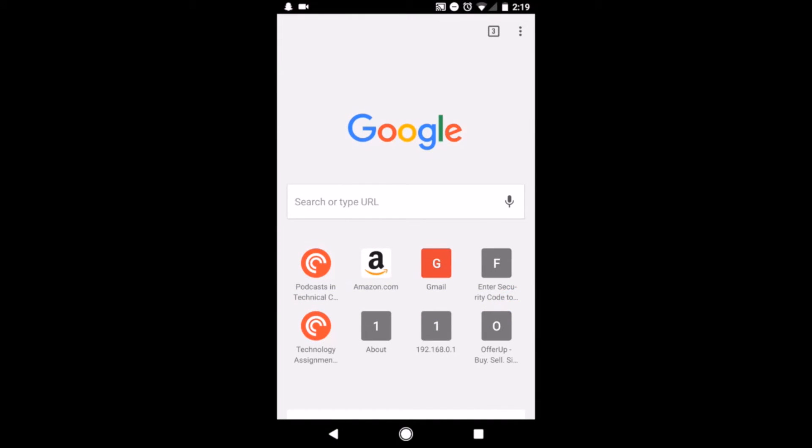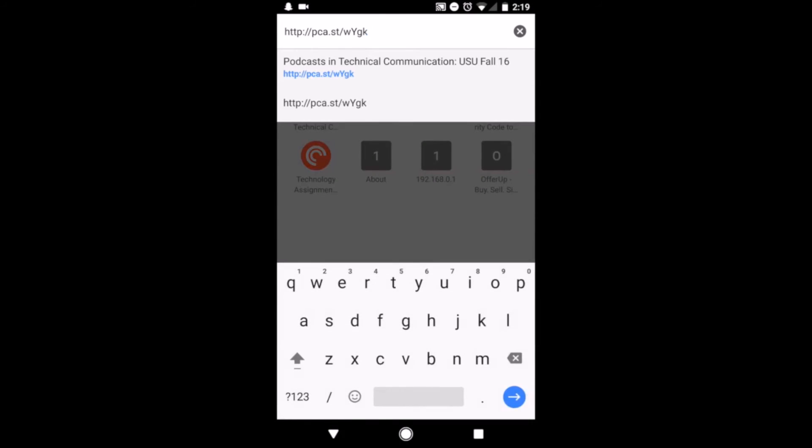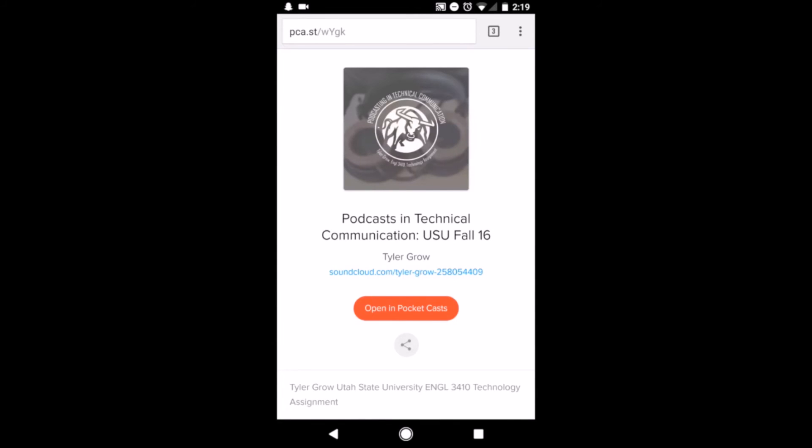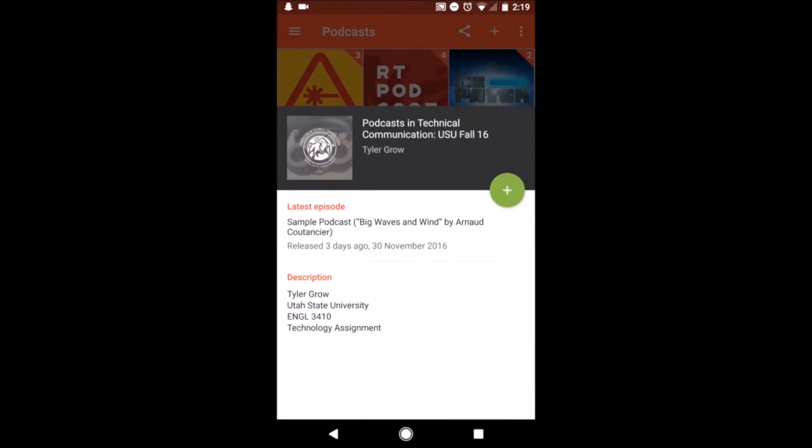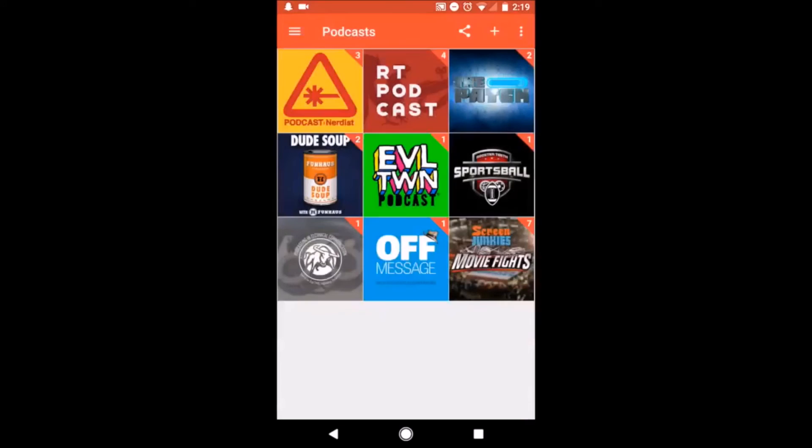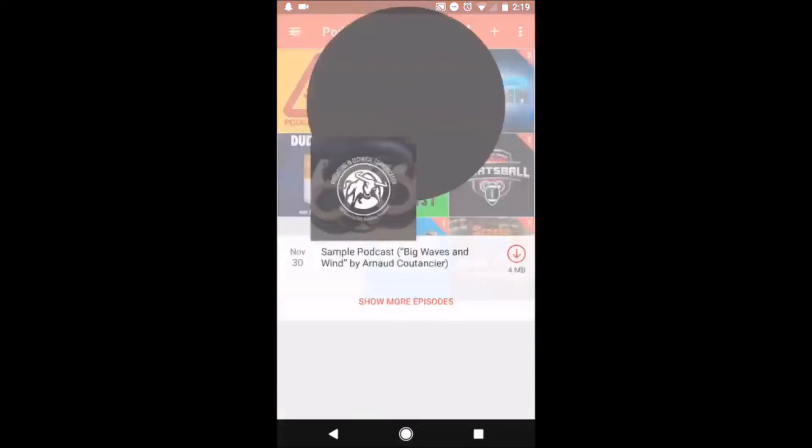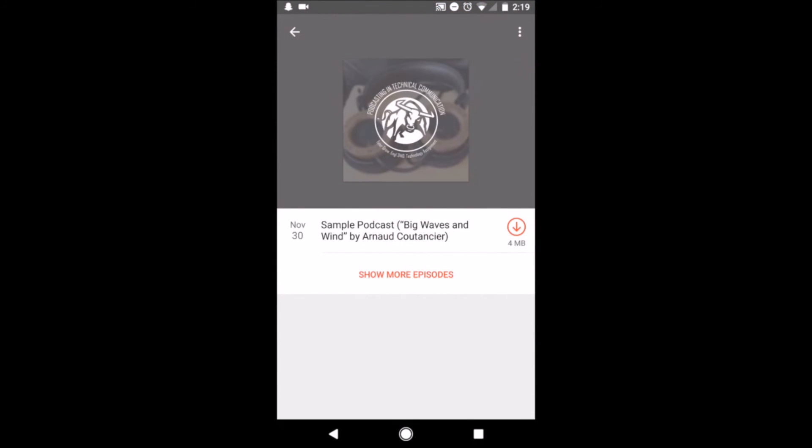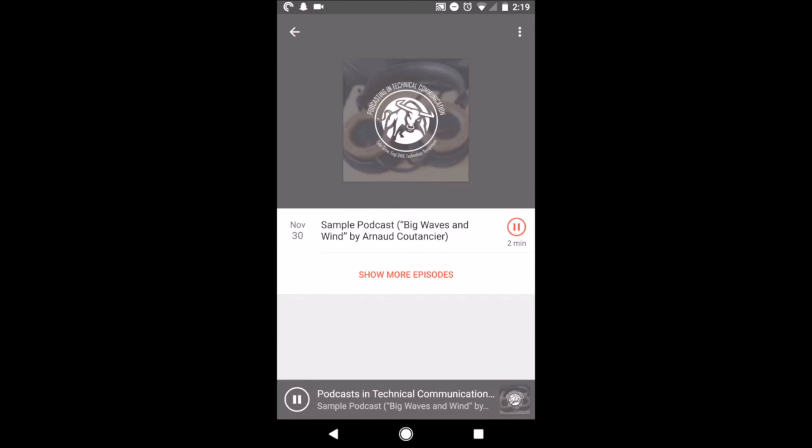When I open the link on my phone, I'm taken to this site, showing my podcast and information. Now, I can open this in my Pocket Cast app and see my podcast feed here in the app. From this page, I can subscribe to the feed, and it appears up here in my Pocket Cast homepage, along with my other podcast subscriptions. By clicking on my podcast, I am shown a list of podcast episodes available to download and listen to.